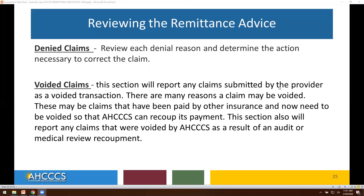Denied claims: review each denial reason and determine the action necessary to correct the claim. Voided claims: this section will report any claims submitted by the provider as a voided transaction. There are many reasons a claim may be voided — these may be claims paid by other insurance that need to be voided so ACCESS can recoup its payment. This section also reports any claims voided by ACCESS as a result of an audit or medical review.